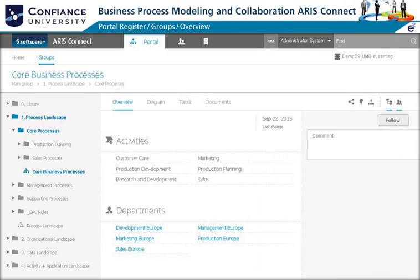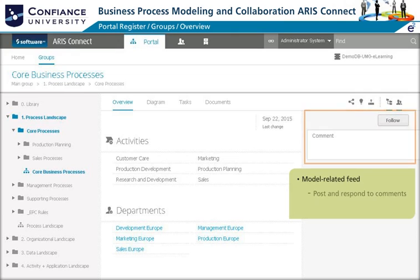You can collaborate by following the model and receiving model-specific feeds. You can also post comments or respond to existing comments of the model.